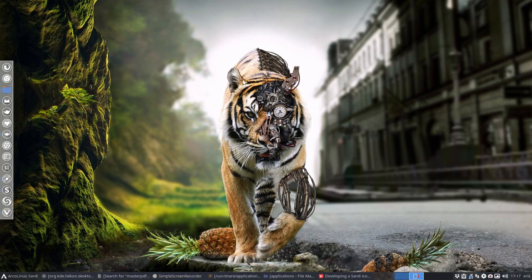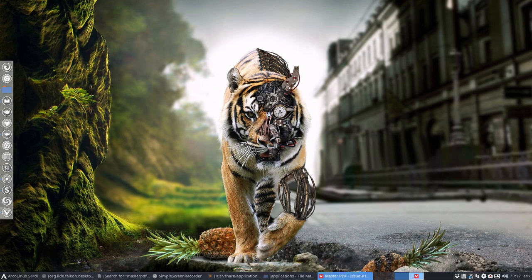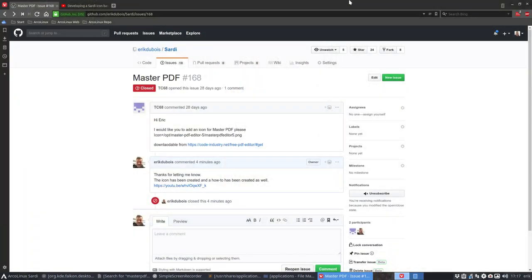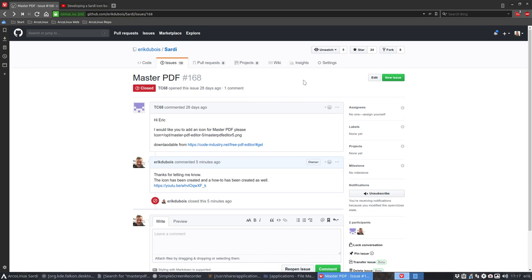Welcome. We've just made a video about developing the Sardi icon for Master PDF. So if you have a missing icon for an application, you go to github.com, Eric Dubois, Sardi and add an issue. You need to have an account on GitHub.